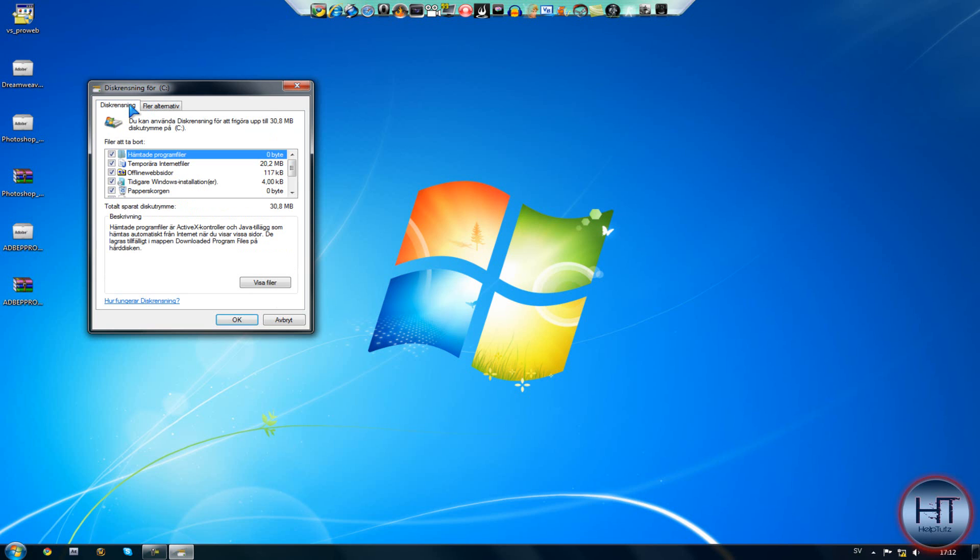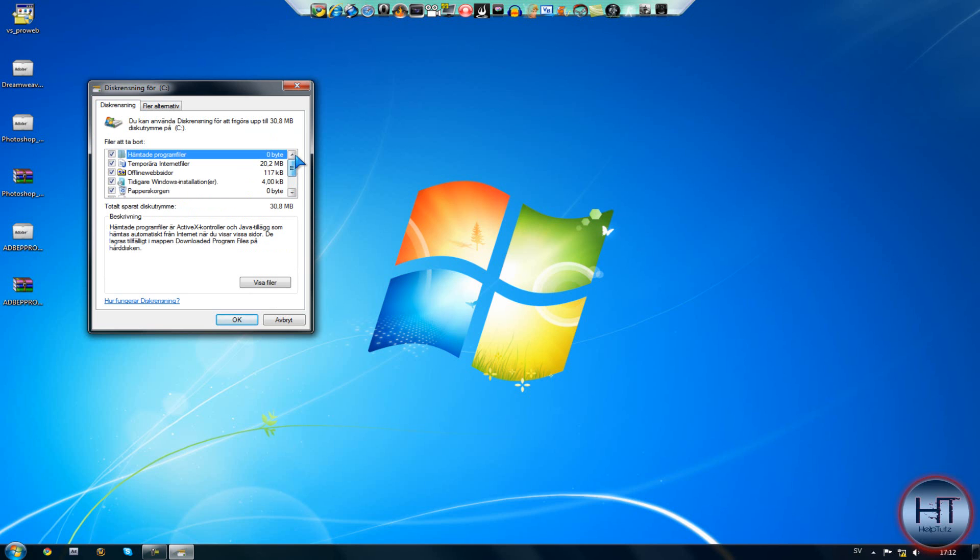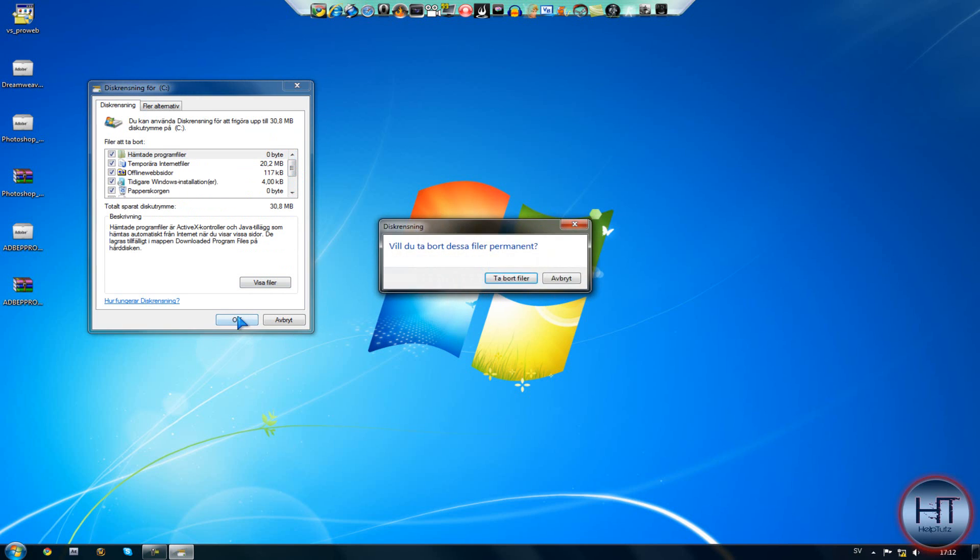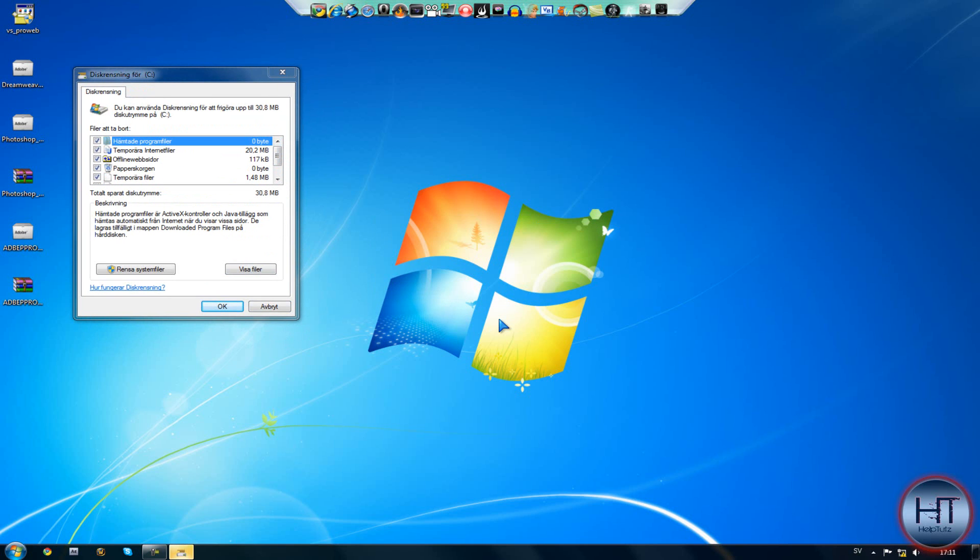Now click on the other tab and delete everything here and click OK. Now click clean system files.